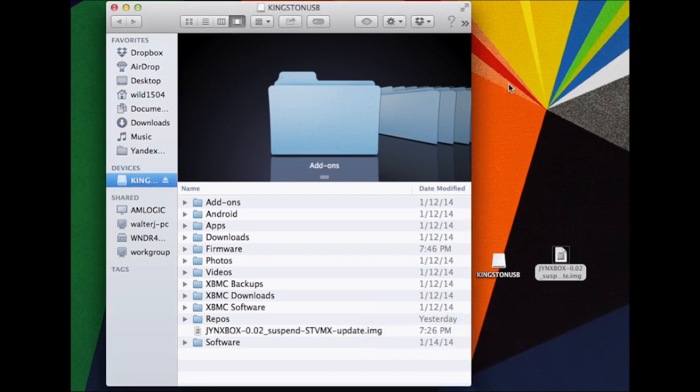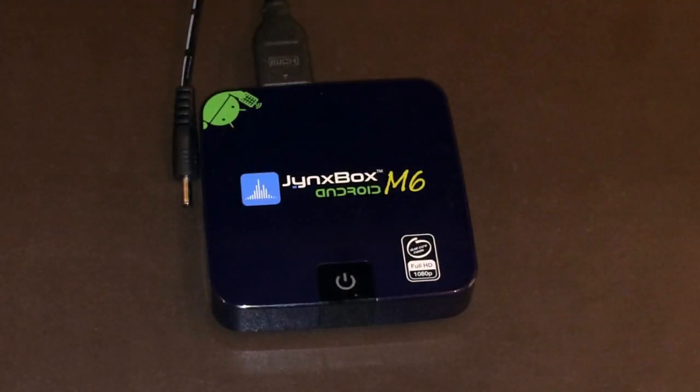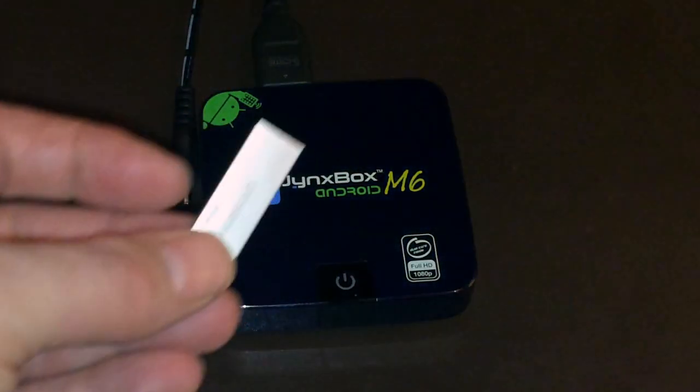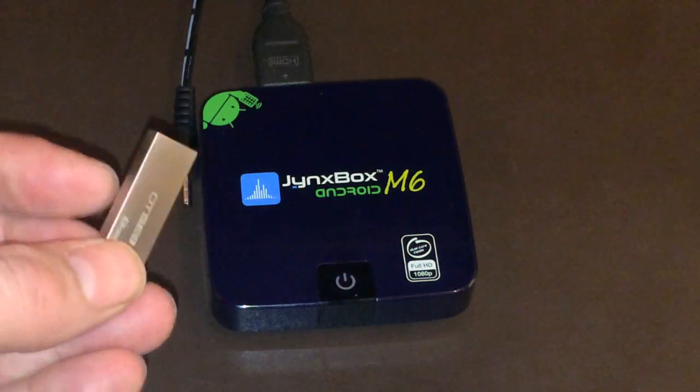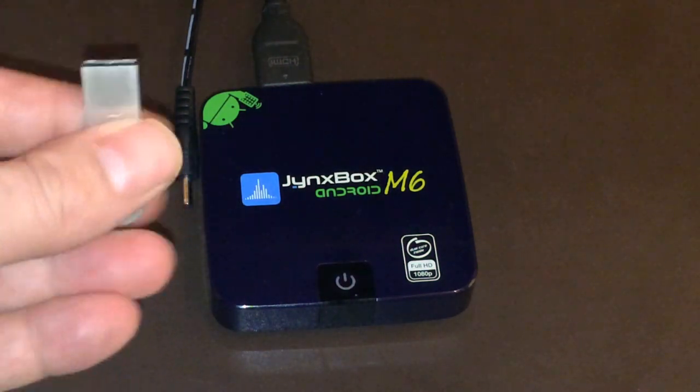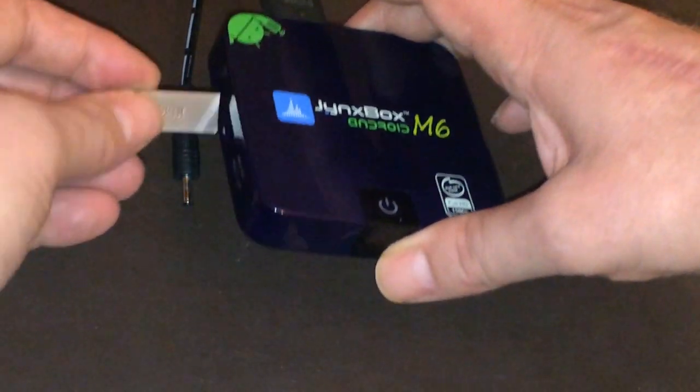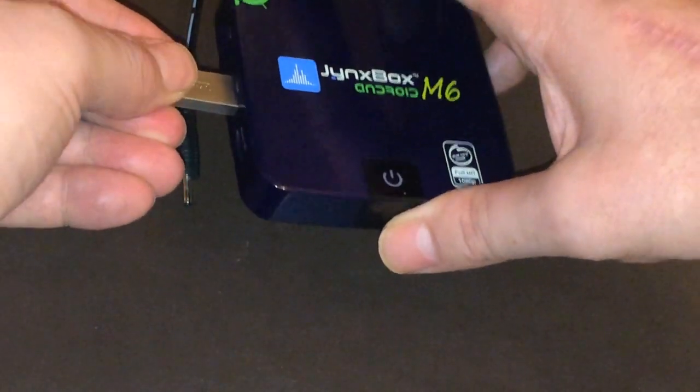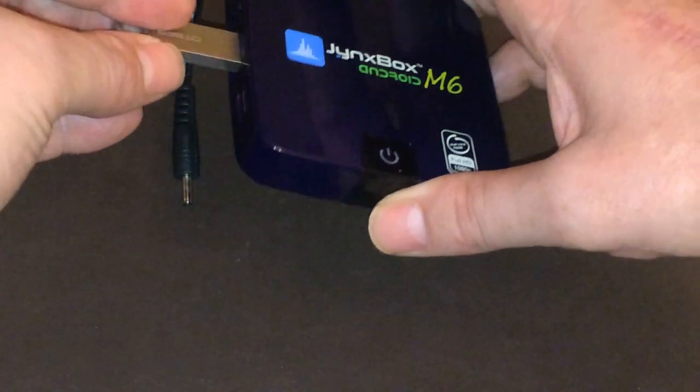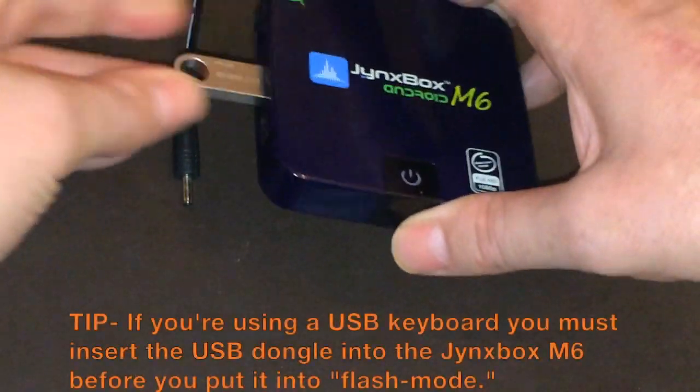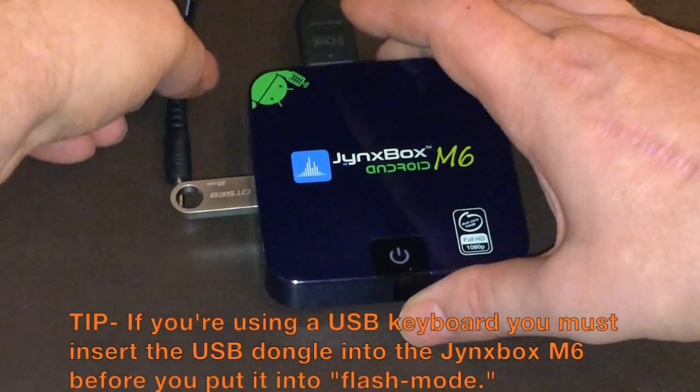Once you get it completely synced over, go ahead and eject your flash drive and you'll be ready to move on to the next step. Next, take the USB flash drive that you have the update image added to and plug that into the side of the Jynxbox M6.